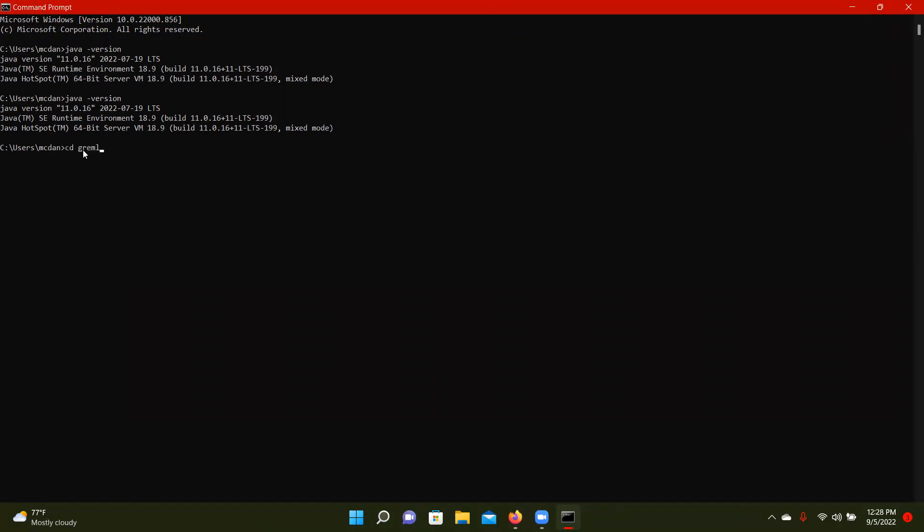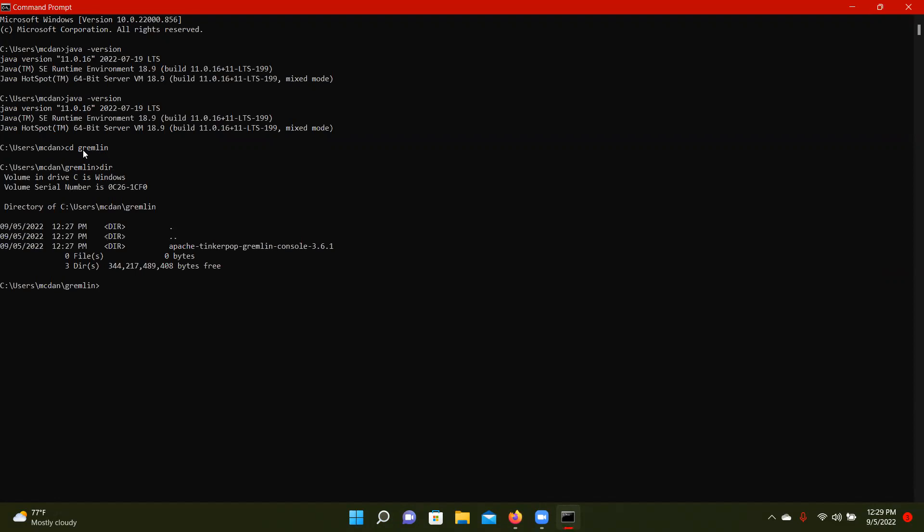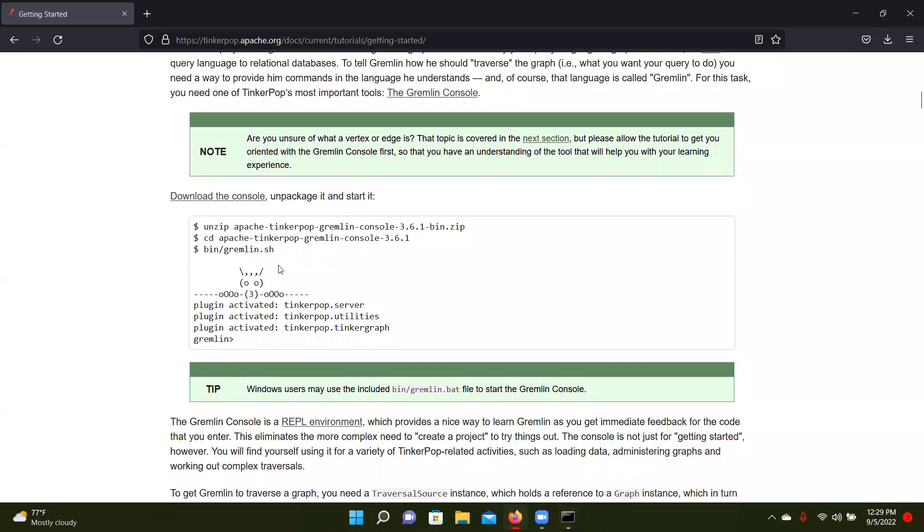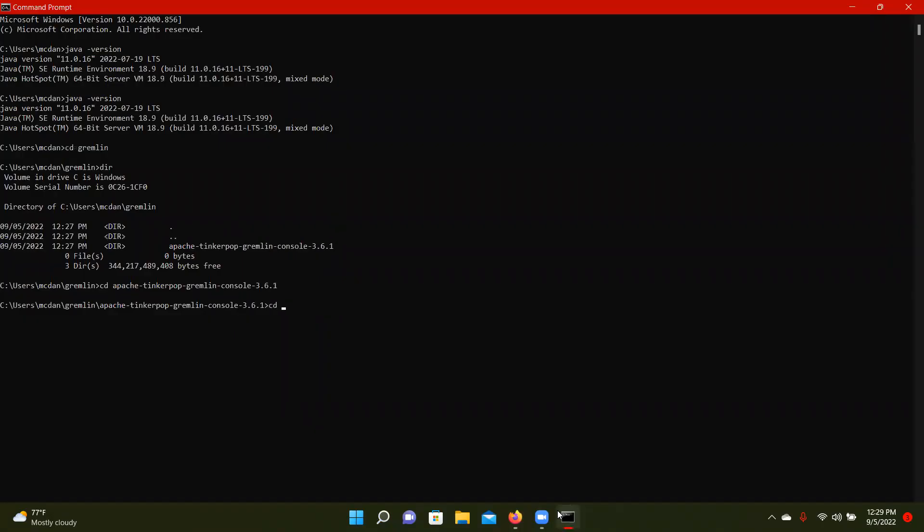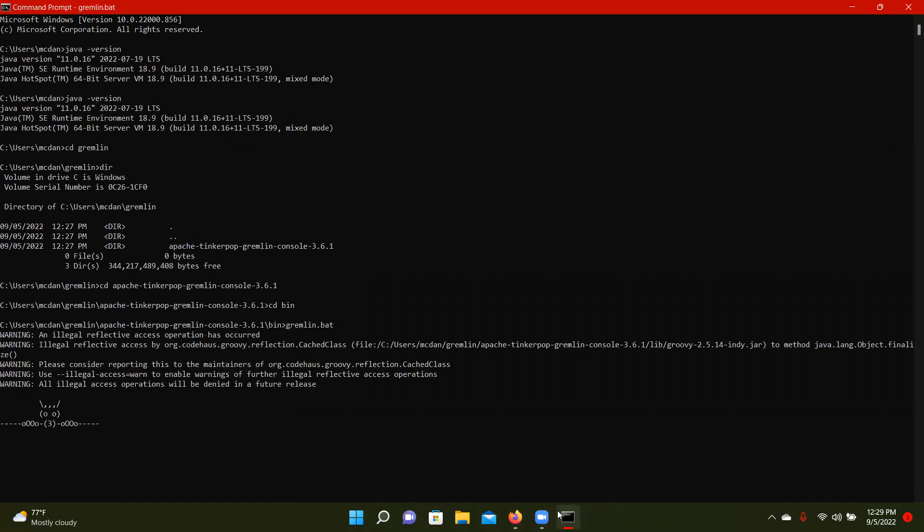So we're going to change to that Gremlin folder. And then if we look what we have, you're just going to change into the Apache folder. And then from there, for following the tutorial, it says that you need to change into the bin and then run gremlin.sh. I'm a Windows user, so I'm going to use gremlin.bat. So then we run gremlin.bat. That's going to get us started.